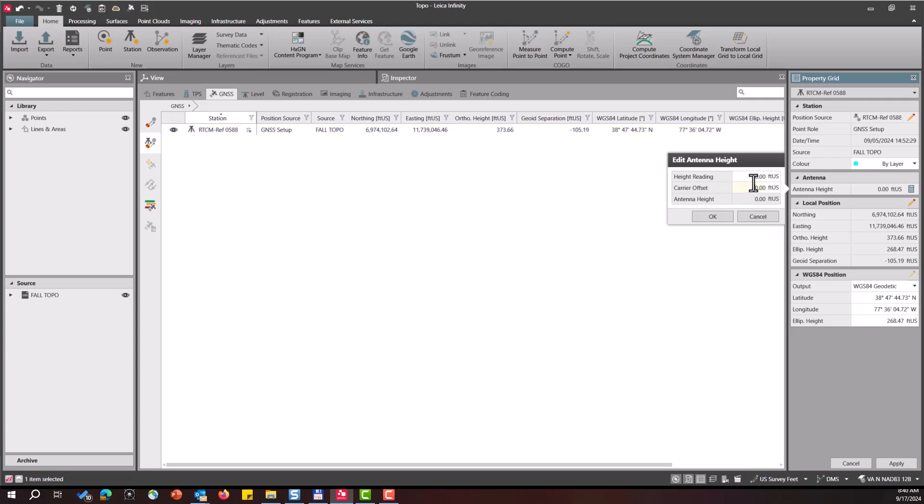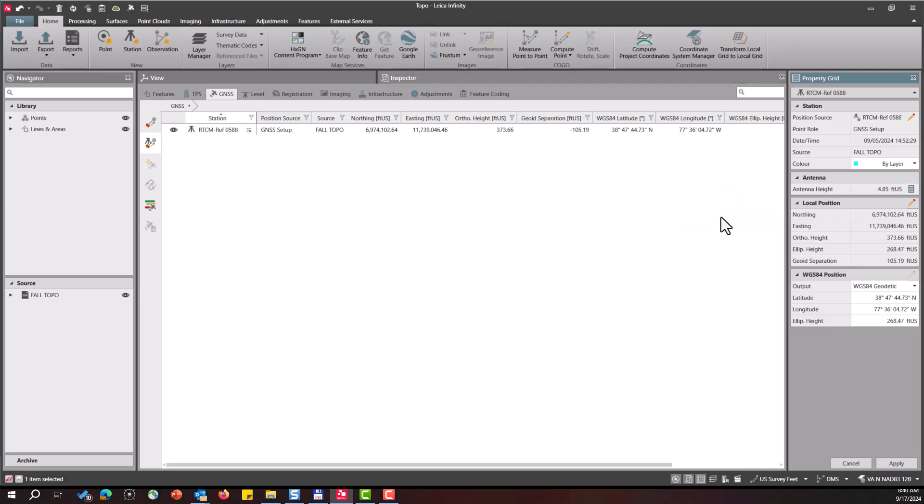you'll want to enter the reading for your height reading. In this case, 367 and then the offset of the carrier and that is 0.36 meters or 1.181 feet. Once you do that, you press OK.